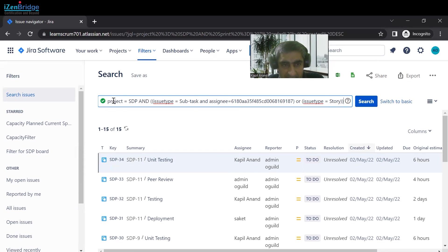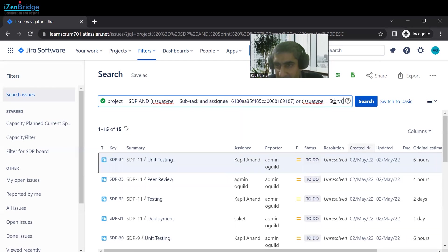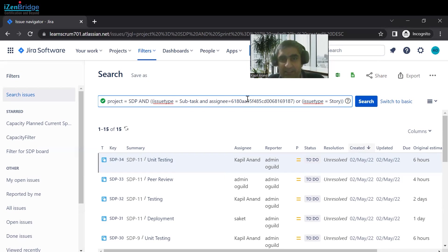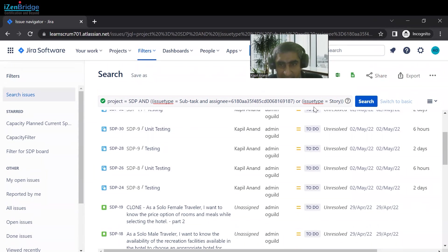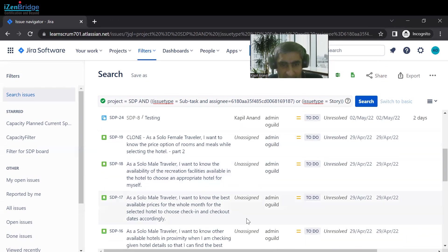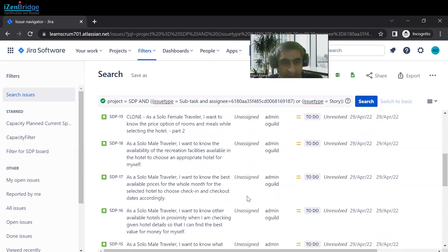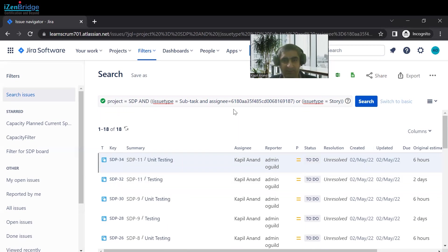The syntax is now correct — the icon has turned green. This query means: search issues in project SDP where either the issue type is subtask AND the assignee is a specific user, OR the issue type is story. For story type, the assignee is not validated, but for subtask it checks the assignee. These complex queries can be written with the help of JQL.